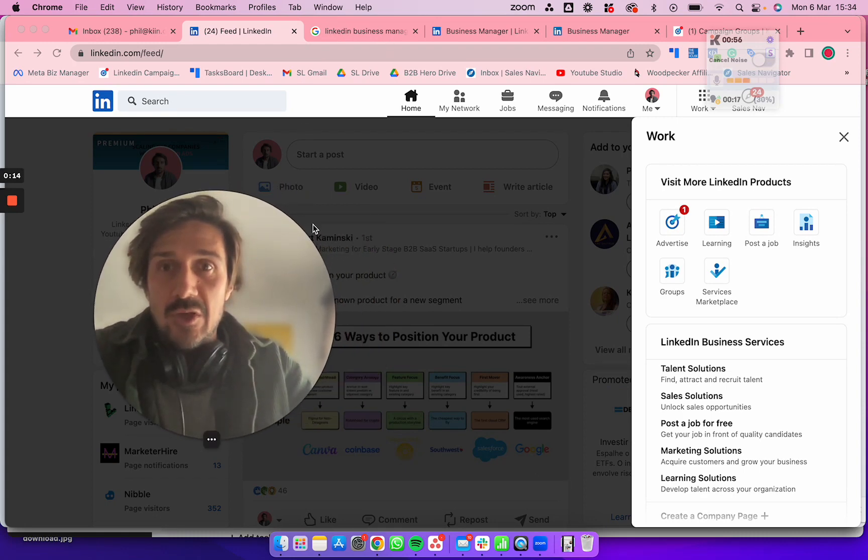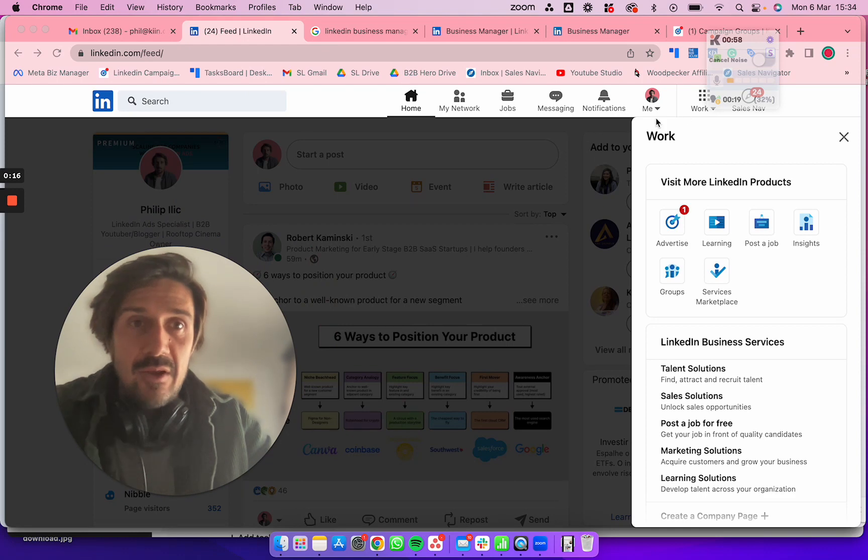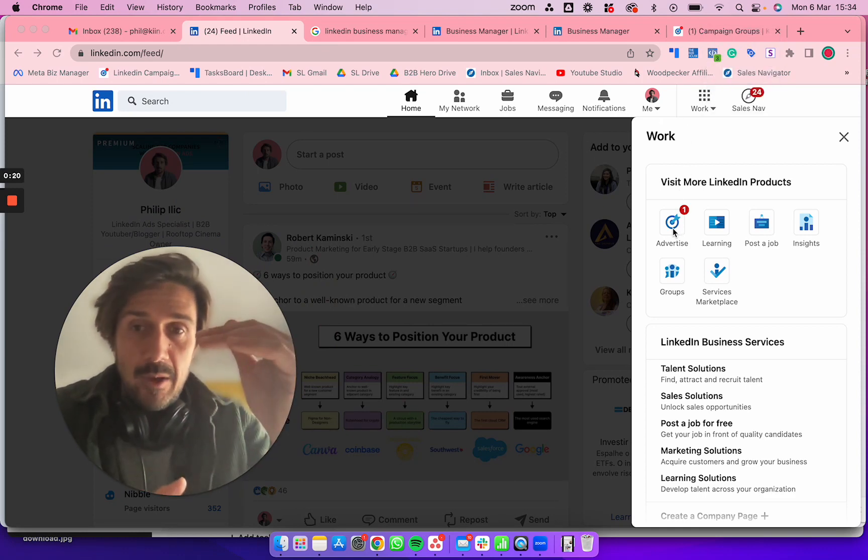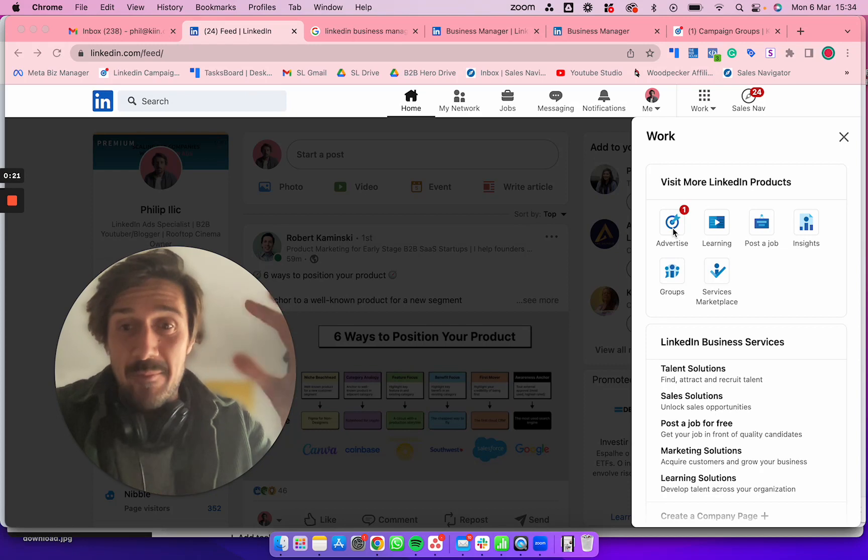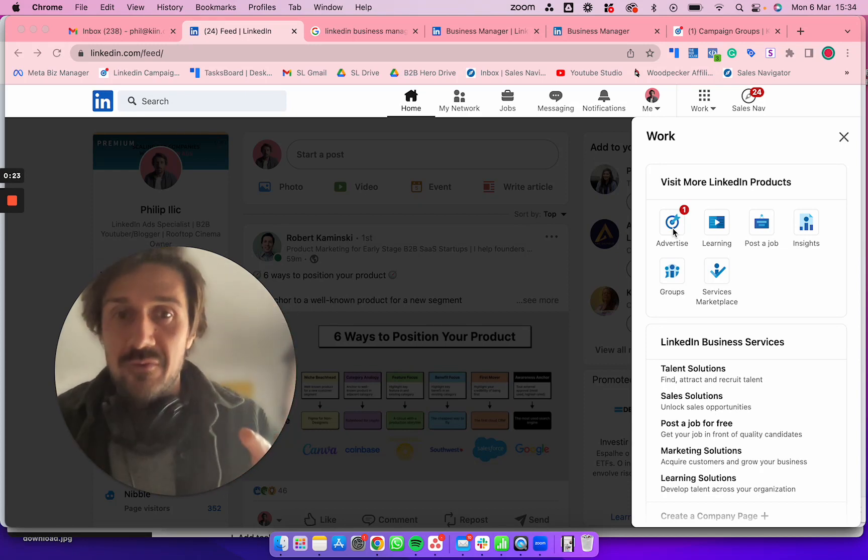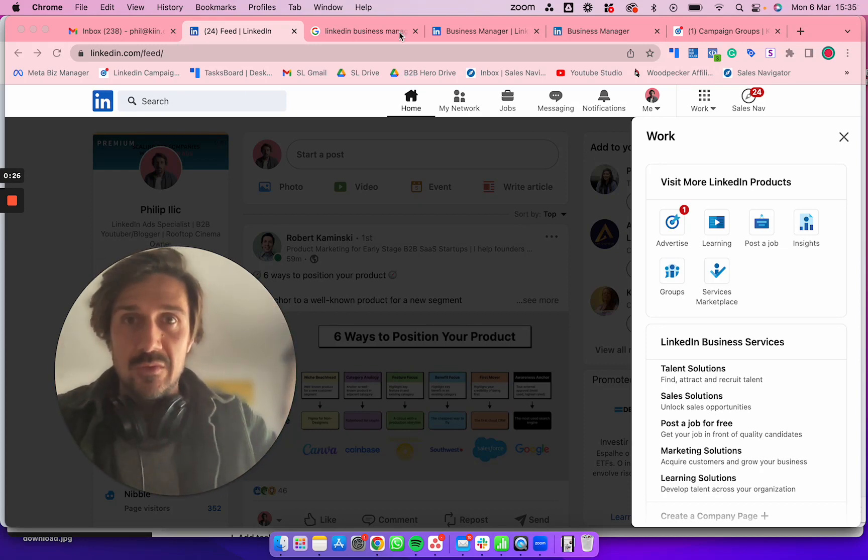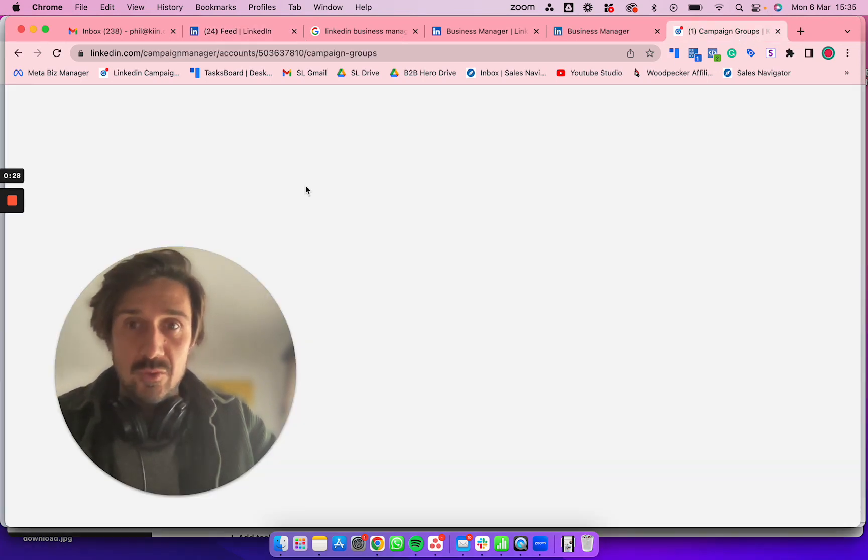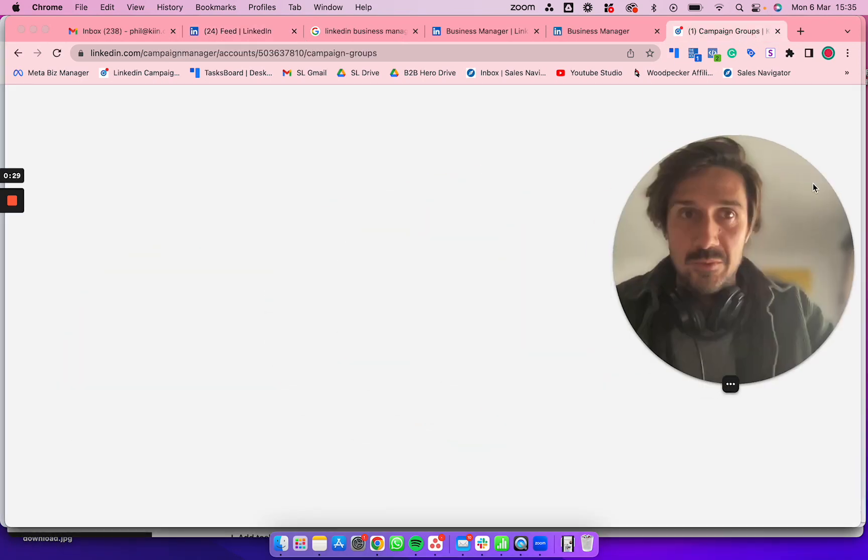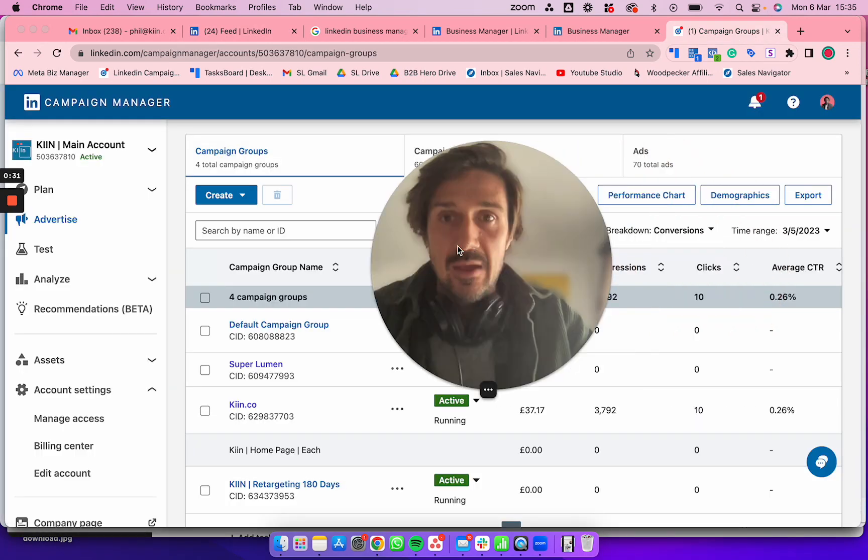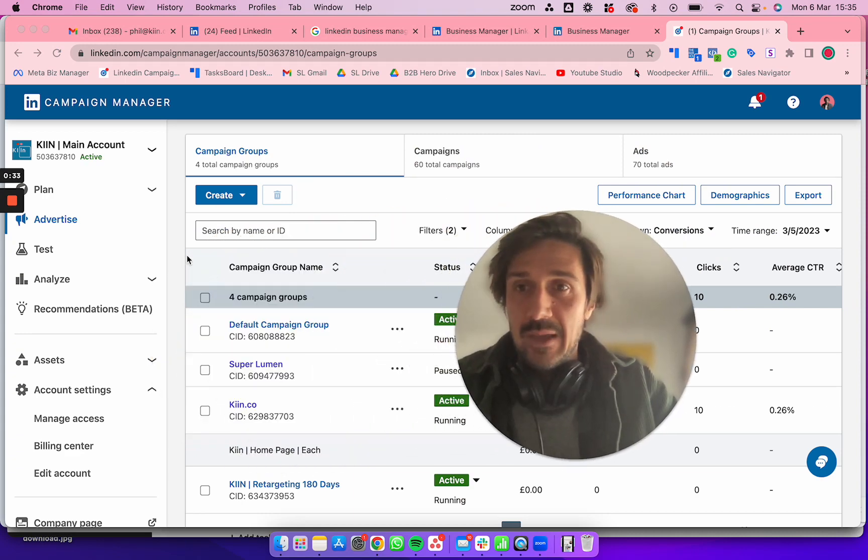First, go to your LinkedIn profile account, click on Work, then click on Advertise. A form will pop up where you'll create a campaign manager. It's very simple—just make sure you get the currency right because you can't change it afterwards. You'll then be taken into your campaign manager.